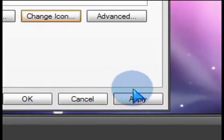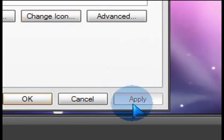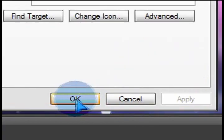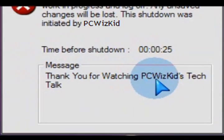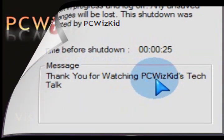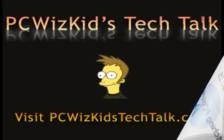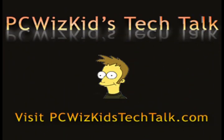Now just Apply and OK your way out of the screen. You can double-click on the shortcut, and in my case, because I have a time delay with that pop-up, when I double-click on it, it's going to start counting down from 30 seconds all the way down to zero with this pop-up, and it'll automatically shut down. Thanks for watching.